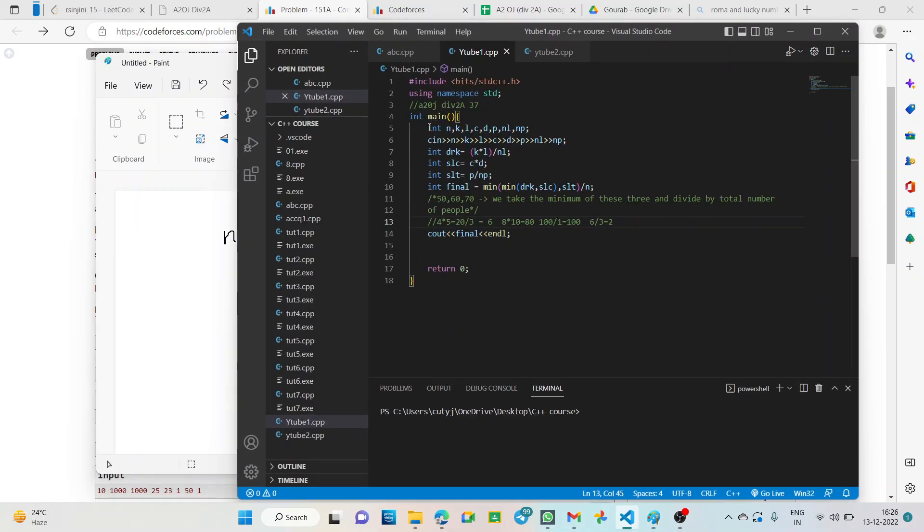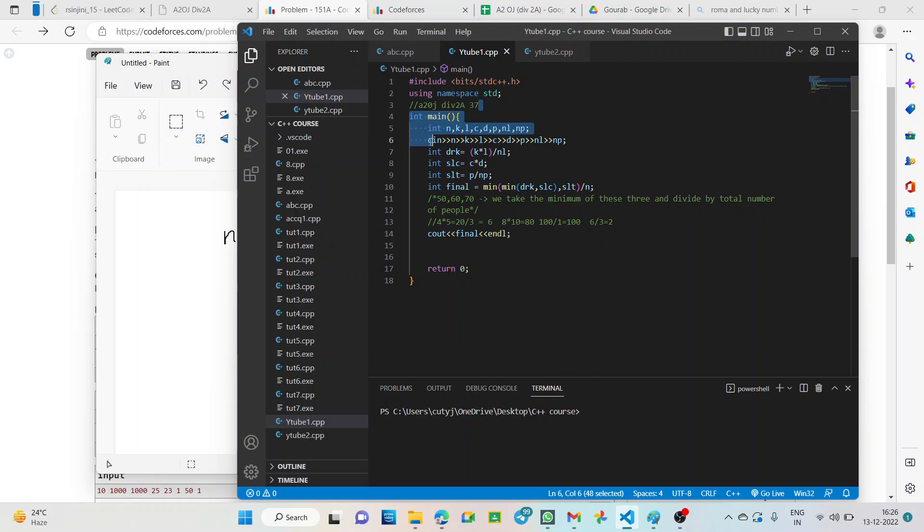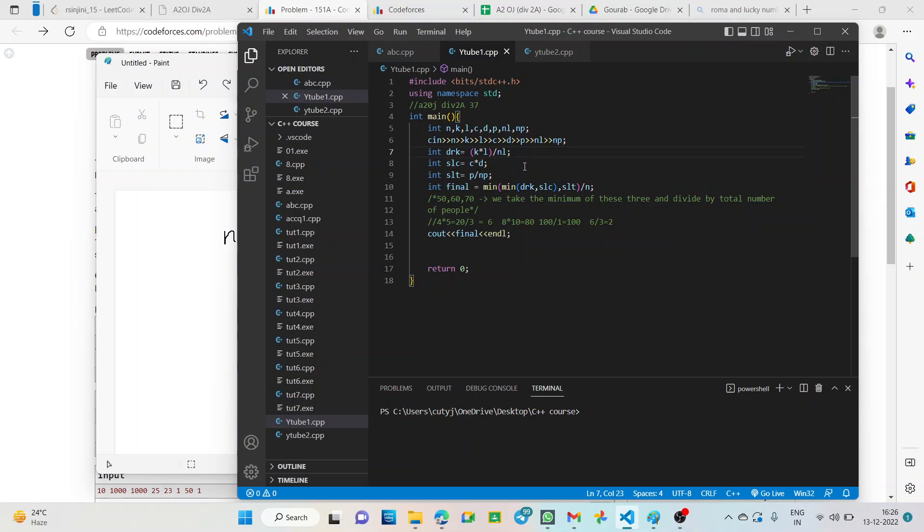Here, first of all what we do? We declare all the integers values that are given and we take input in this way. Now, we take 3 variables to define the 3 different values that we just now found out, that is the amount of each substance for each item which is required.